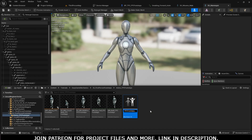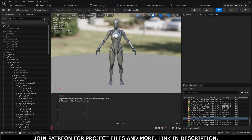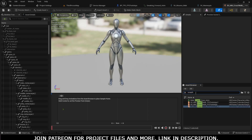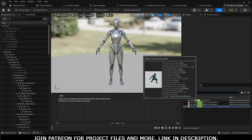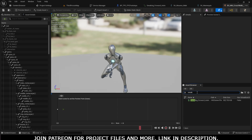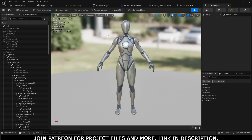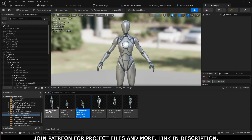Name the new blend space something like 'BS_MM_CrouchWalk_FPC_Footsteps'. Search for the crouch animation — because of the compatible skeleton setup, Mixamo animations are available here too. Drag the crouch animation to the zero position. Then search for the sneak animation and place it at the far end. Now our blend space animations are working fine and the blend space is ready.